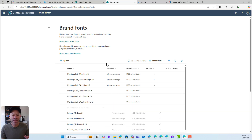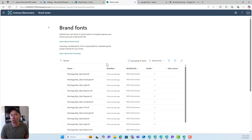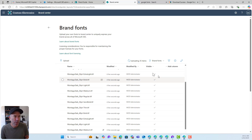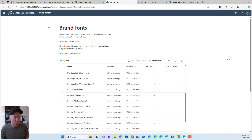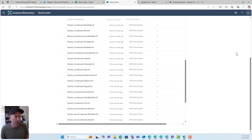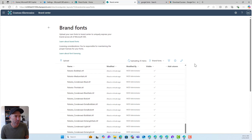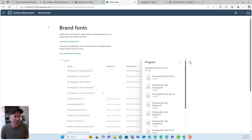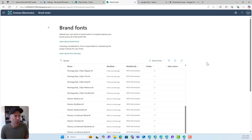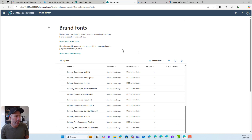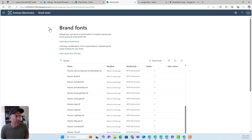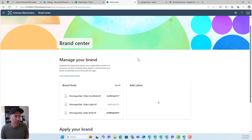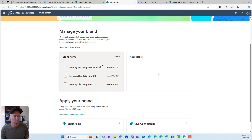I'm uploading my fonts here. To use these, we need to create what we call font packages. I'll just wait for these to upload. We can see our library of fonts — still uploading. And it looks like we're all good. Now if I hit the back button, I can see I've got some brand fonts.